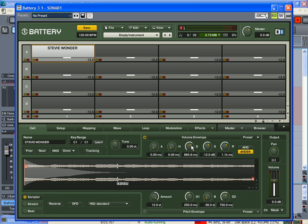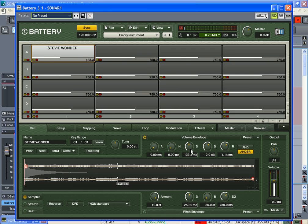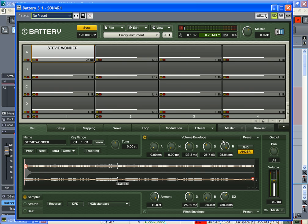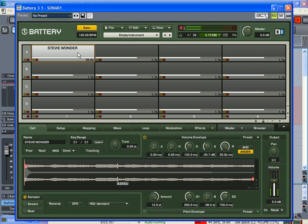An example of that would be... see how that was real short? Short decay, short release, but the release was long.